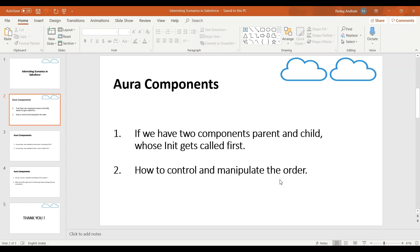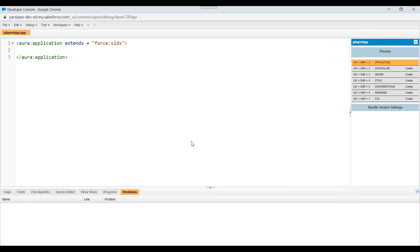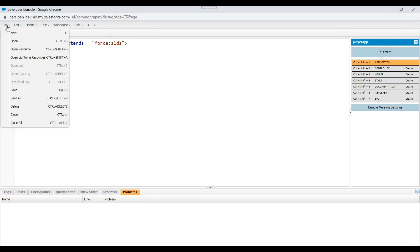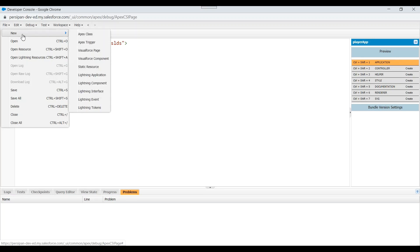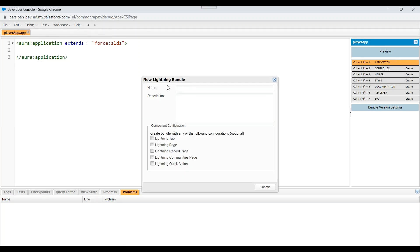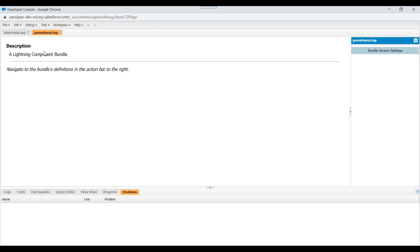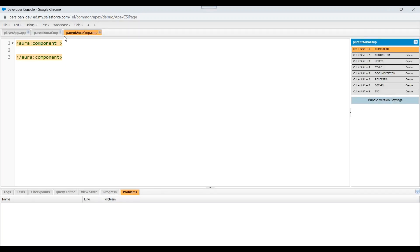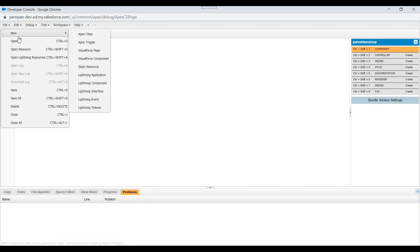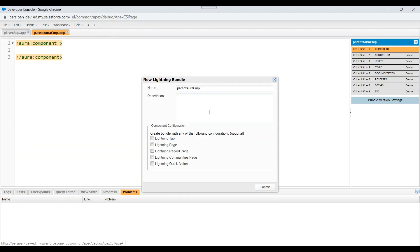So let's see this with an actual implementation. We'll go to our developer console and create two components such that one is inside the another. Create a parent component first. Let's name it ParentAuraCmp. We will create a child component also. I'll name it as ChildAuraComponent.